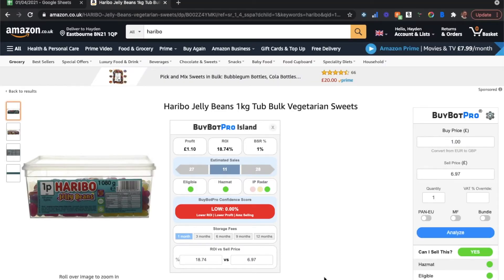Hello everyone and welcome to this BuyBot Pro video. In this video I'm going to show you how you can export your items to a Google Sheet, therefore not having to manually extract every single piece of item data — the ASIN, the price, the title, etc.